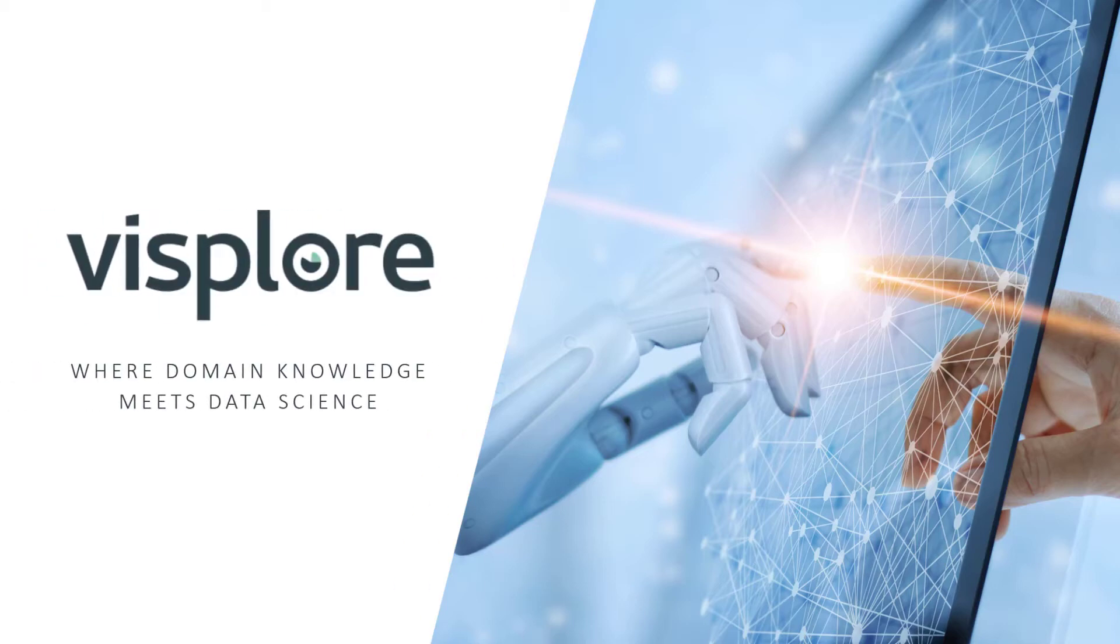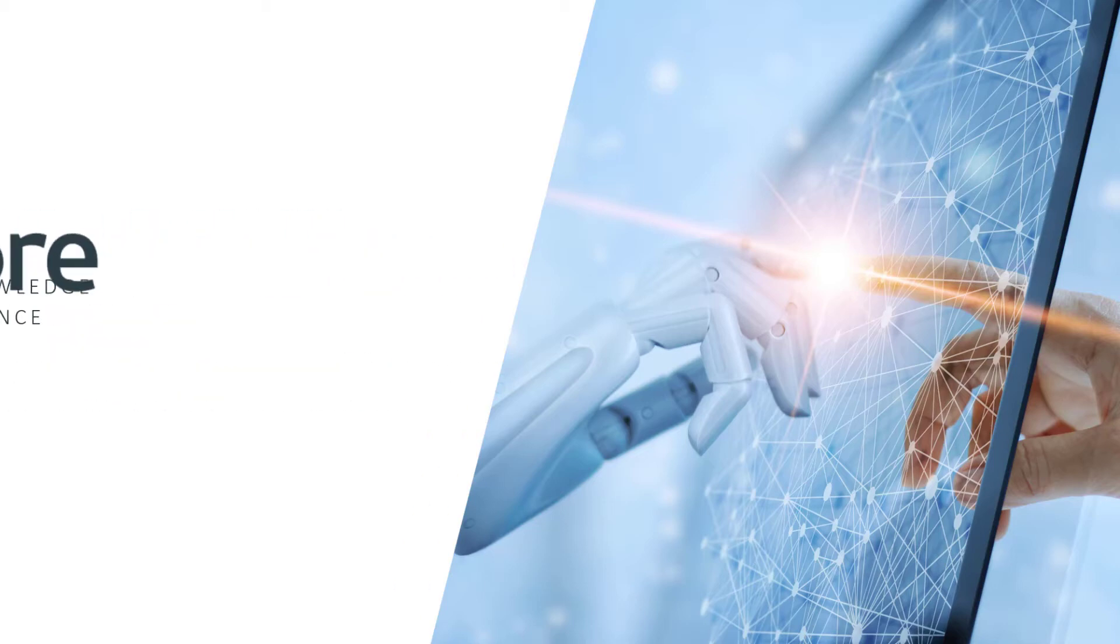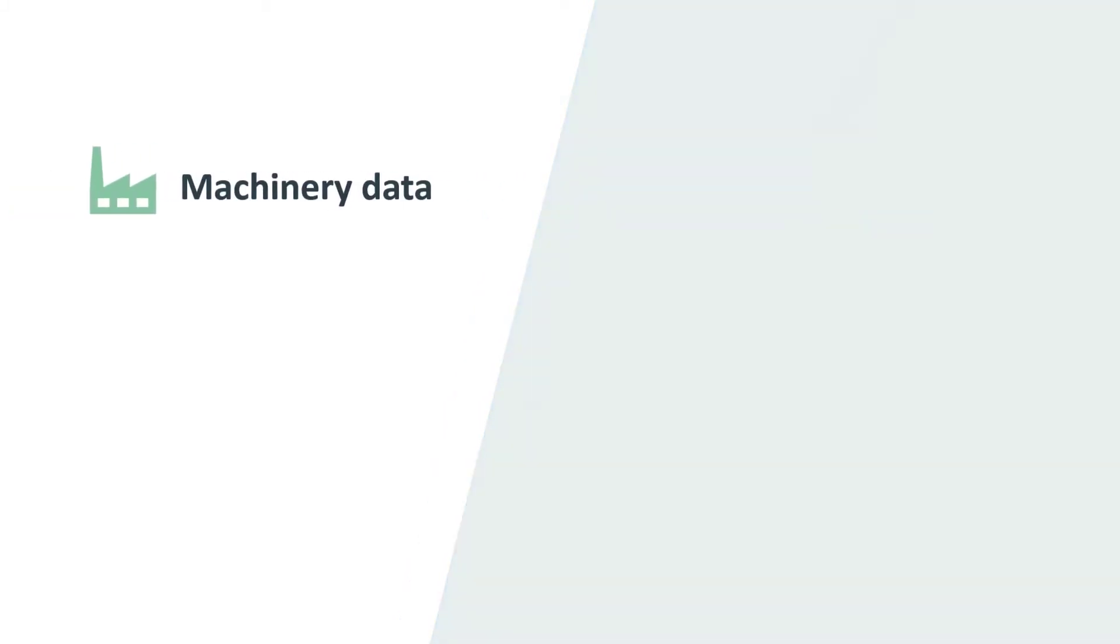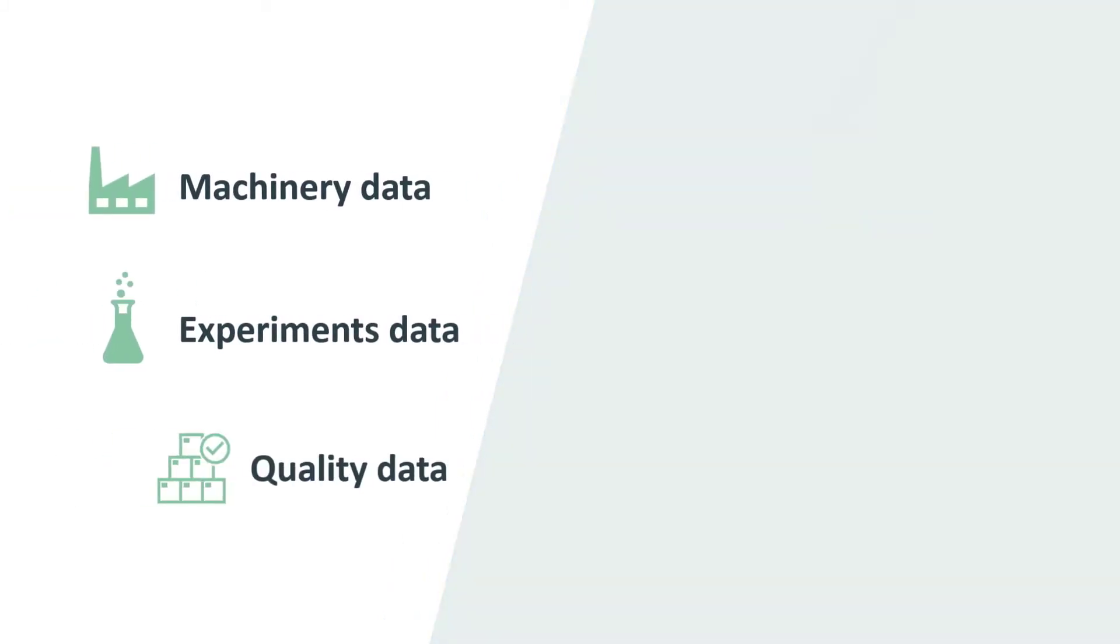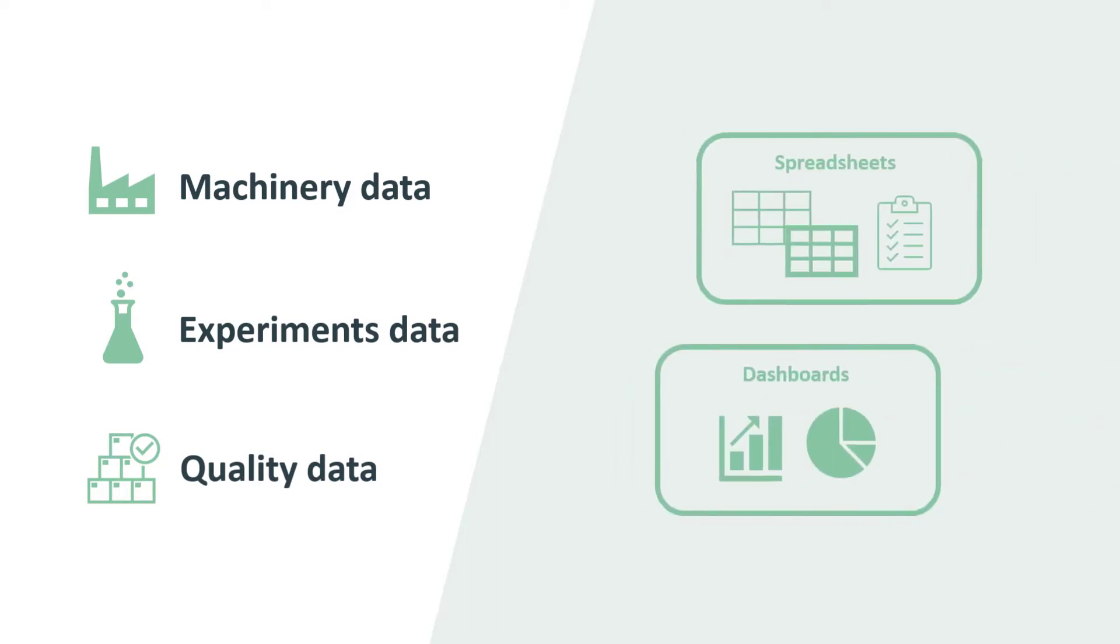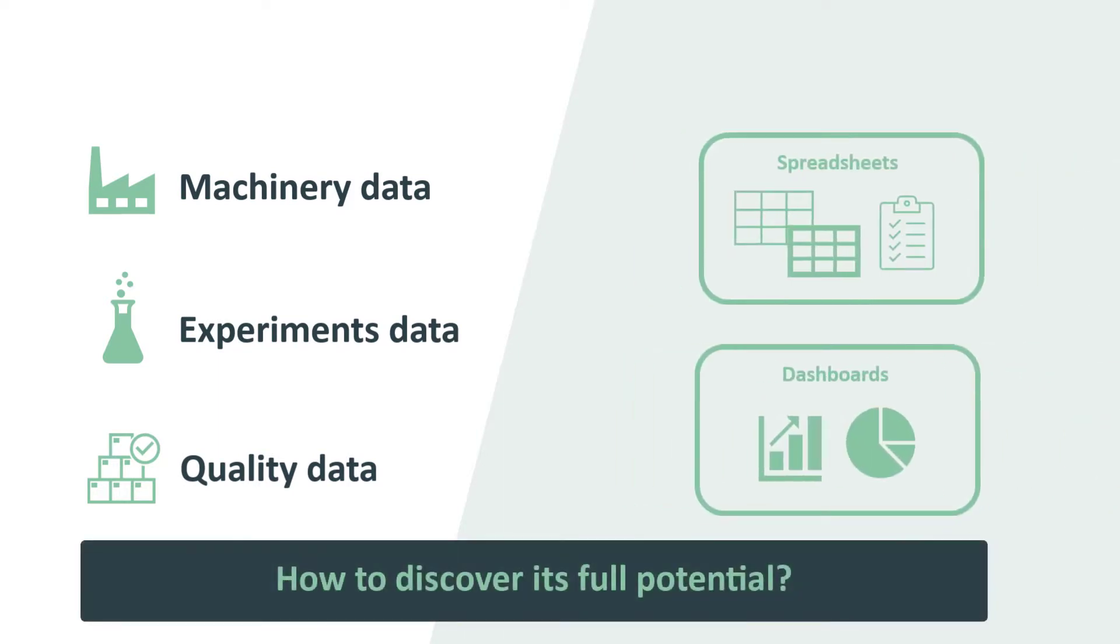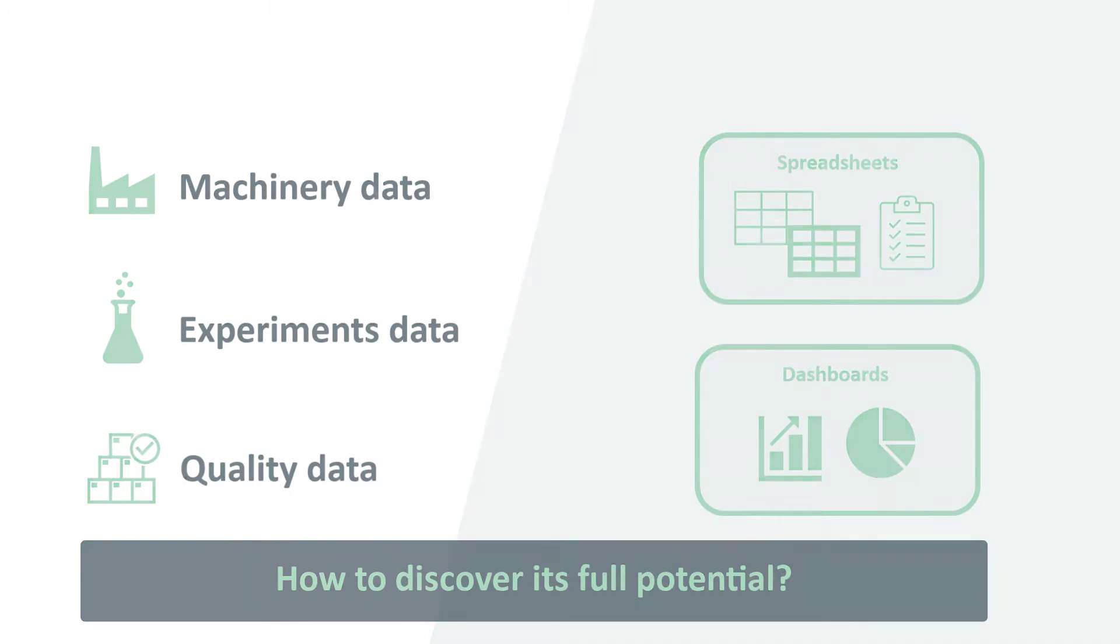Welcome to Visplor. In today's industry, data is growing in all departments—machinery, experiments, quality. Perhaps you're using some of it in spreadsheets or dashboards, but how can you discover its full potential?